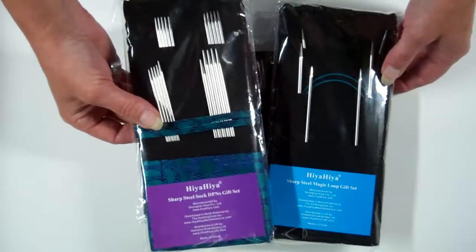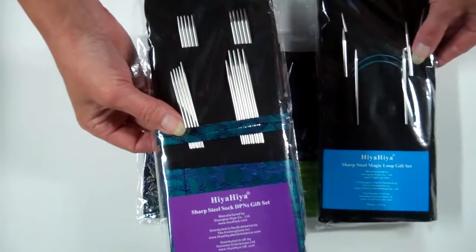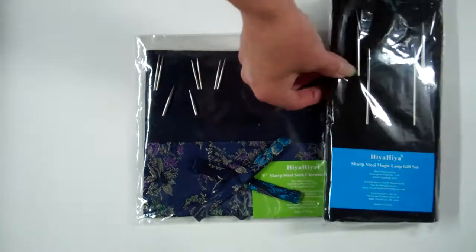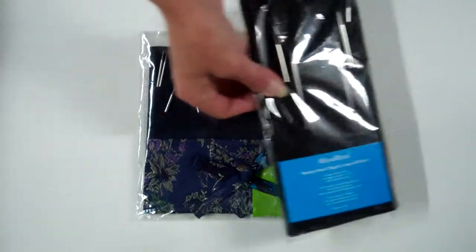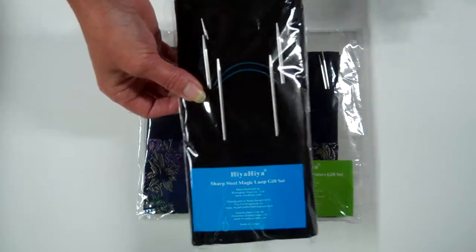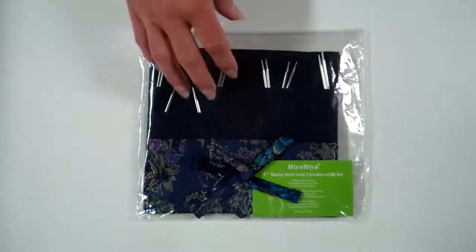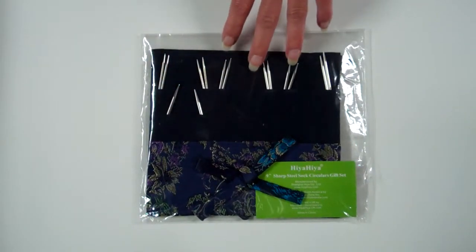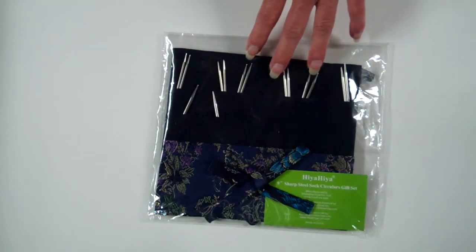There's the Sharp Steel DPN gift set, the Sharp Steel Magic Loop gift set, and the 9-inch Sharp Steel Sock Circular gift set.